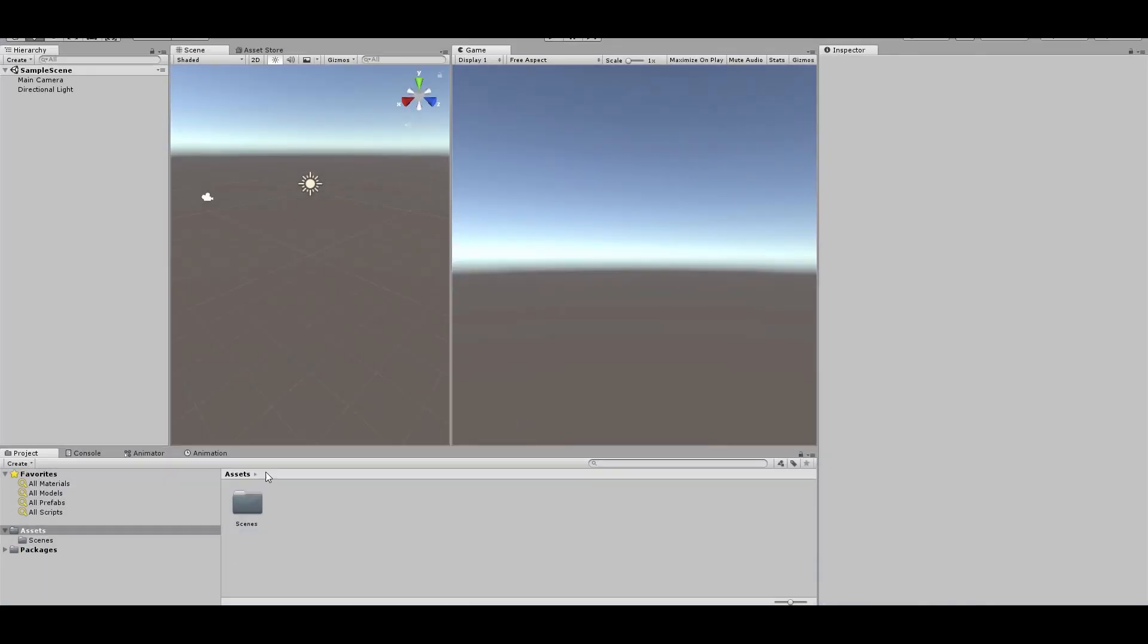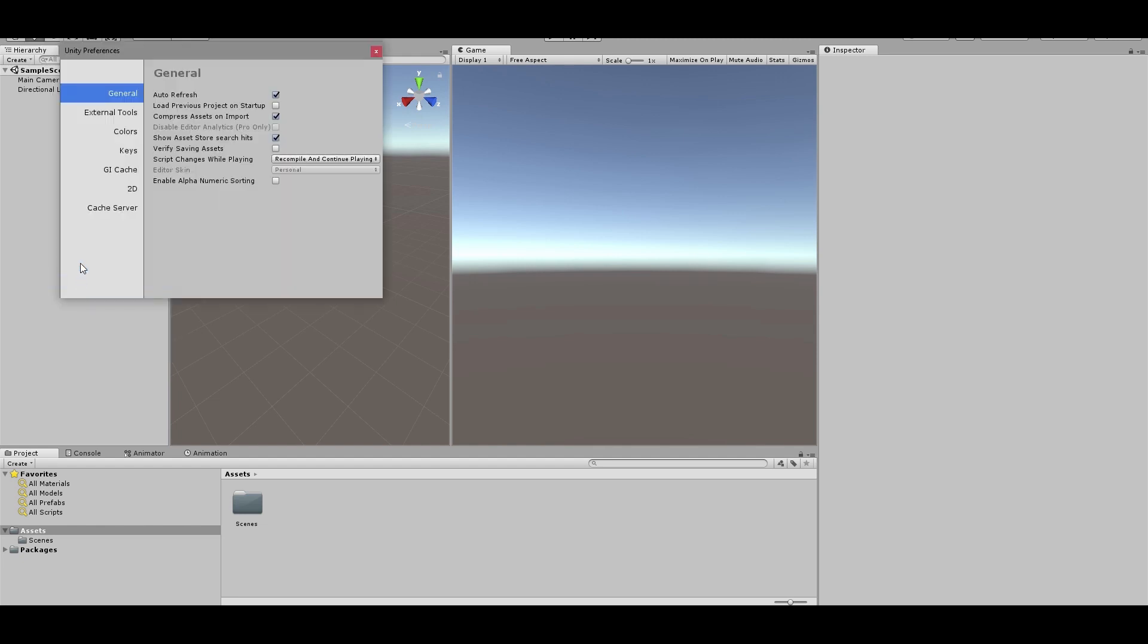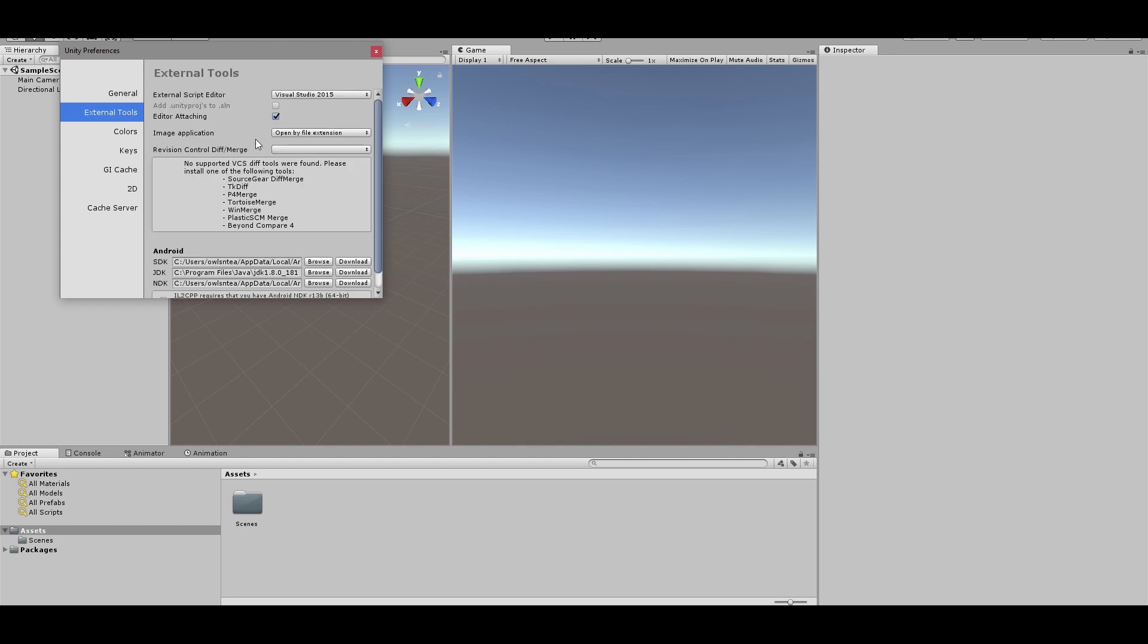I have gone ahead and started a brand new project, so here we can see we've got a completely empty scene. In order to make this work for Android, we need to set up a few things first. The first of which I would set up would be your external tools. So go Edit, Preferences, External Tools.